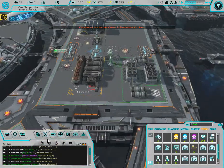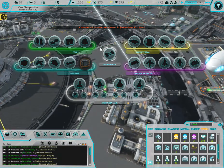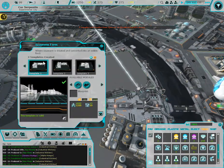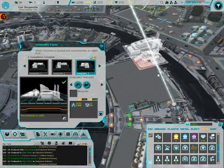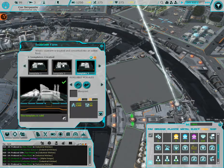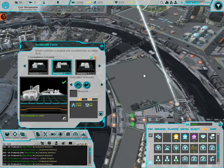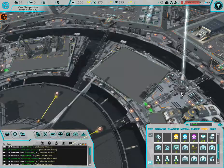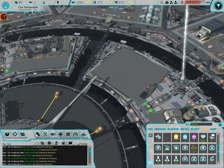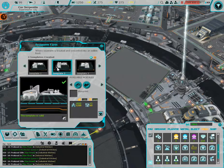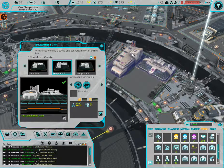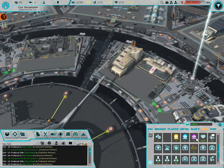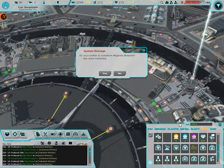So with that we can actually... can I... can... hold on, all right, so we can build it, which is a good thing. The sea worm farm. Let's put it right there. And now let's get the blueprints for it.